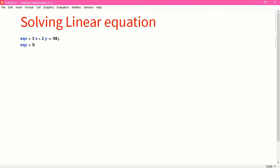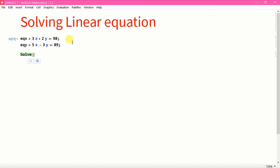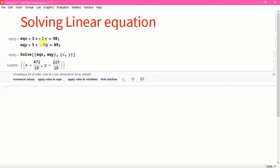I am going to write equation Y — for example, another equation: 5X minus 3Y is equal to 89. Again I put a semicolon and press Shift+Enter. Now to solve it I use the Solve command: Solve[{EQX, EQY}, {X, Y}], and here is your answer for X and Y.